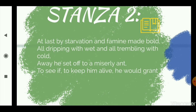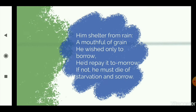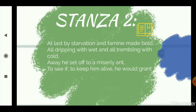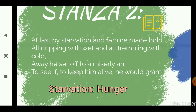Moving to the second stanza. 'At last by starvation and famine made bold, all dripping with wet and all trembling with cold, away he set off to a miserly ant to see if to keep him alive he would grant him shelter from rain, a mouthful of grain. He wished only to borrow, he'd repay it tomorrow. If not, he must die of starvation and sorrow.'